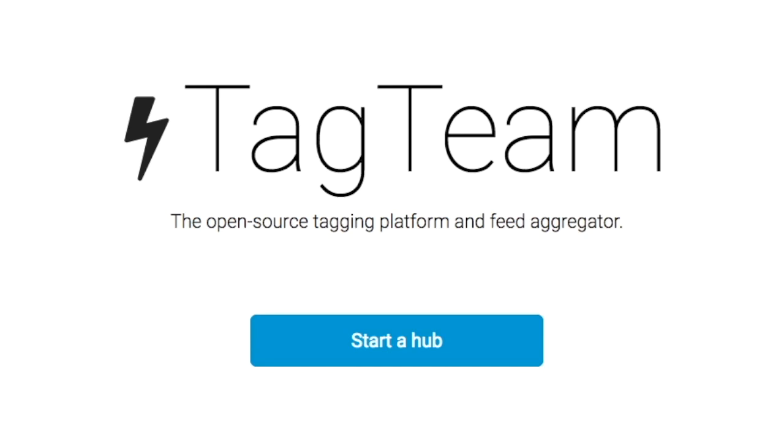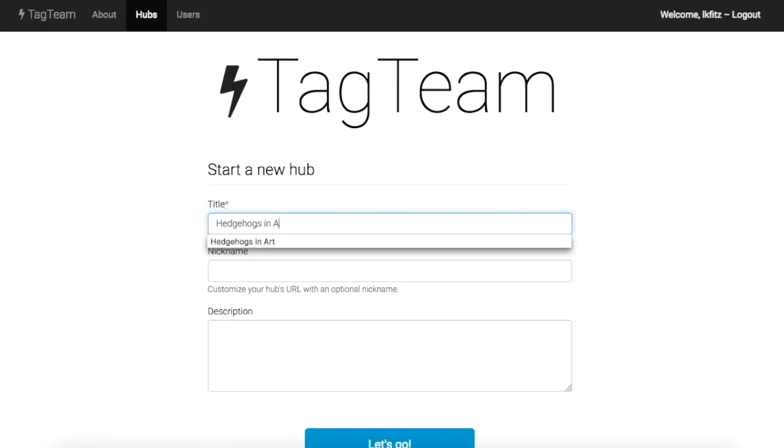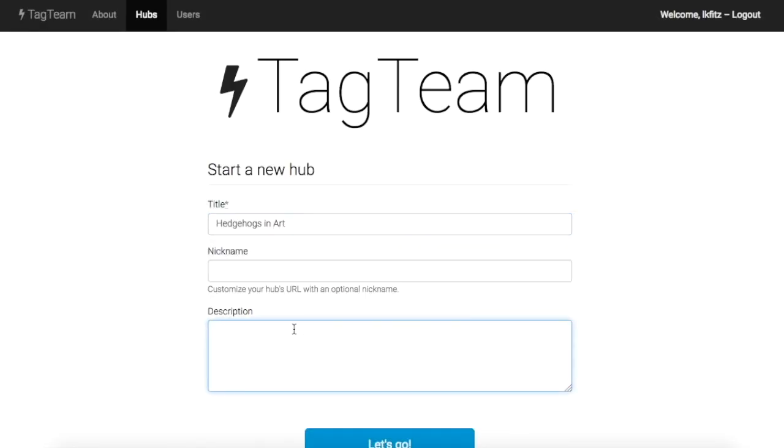Tag Team is a bookmarking tool that lets you curate and share links in a new and powerful way. In Tag Team, users can create and manage tagging projects to aggregate resources from across the internet, working in groups or independently.